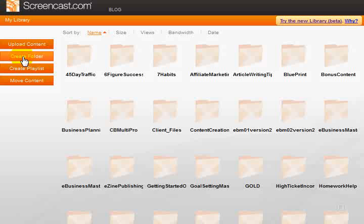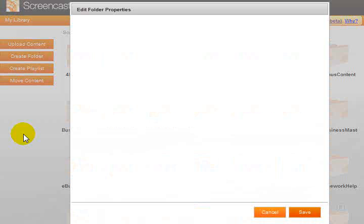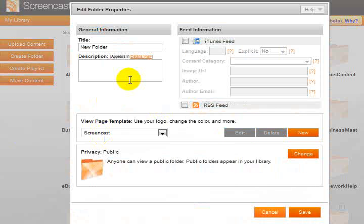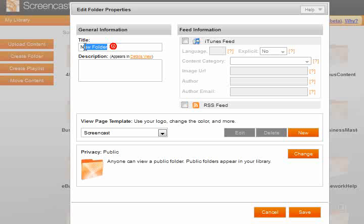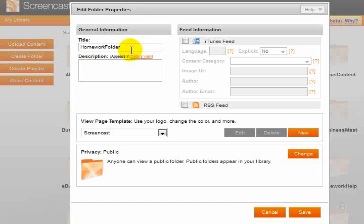Let's have a look at how easy it is to create a folder. Whenever you're putting together packaging, particularly like a membership site, you want to group things together in folders. We'll just call this one homework folder. If one of my clients has a fantastic website on putting together homework help for kids, we would call this folder homework folder for English, math, science, or that kind of thing.